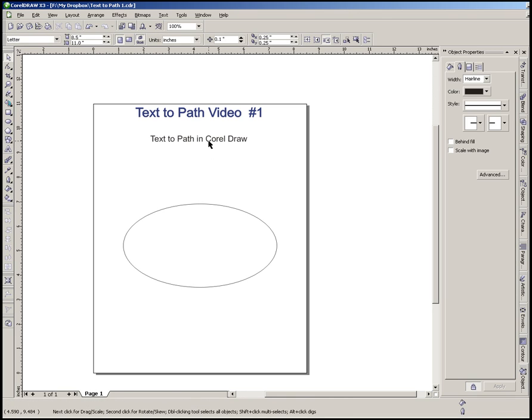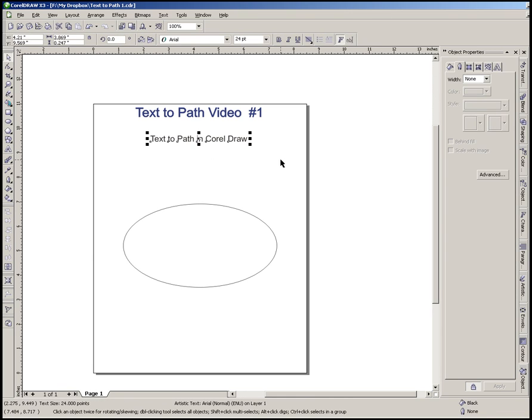The next thing I need to do is I'm going to select my text, and once my text is selected, I'm going to move my cursor back up onto that text. Anytime I get them four arrows, that shows that I can move my text if I wanted to move it around. But instead of left clicking...